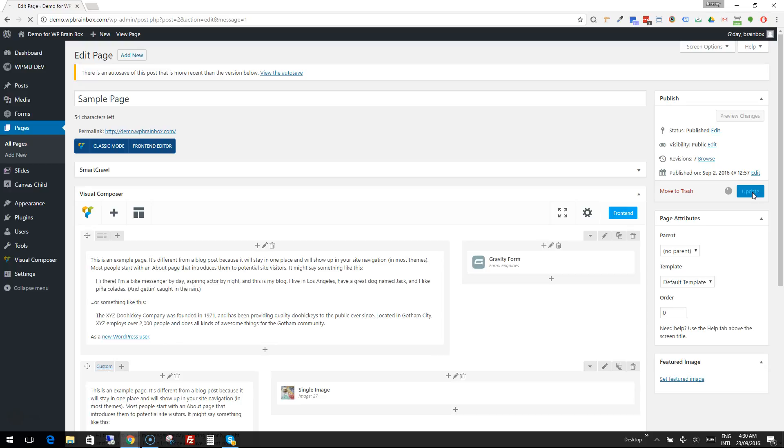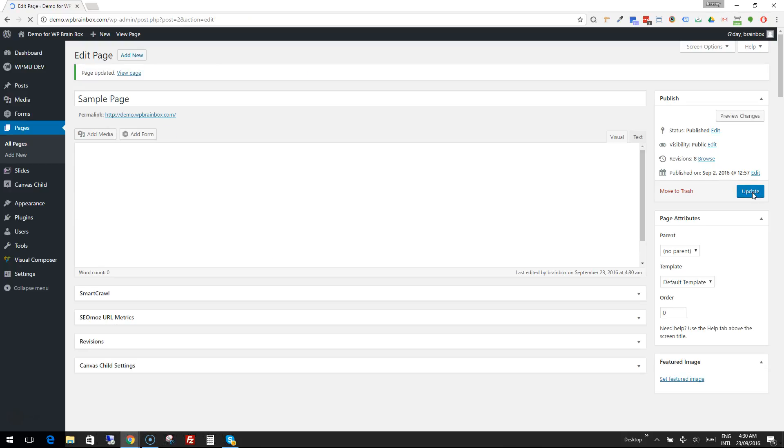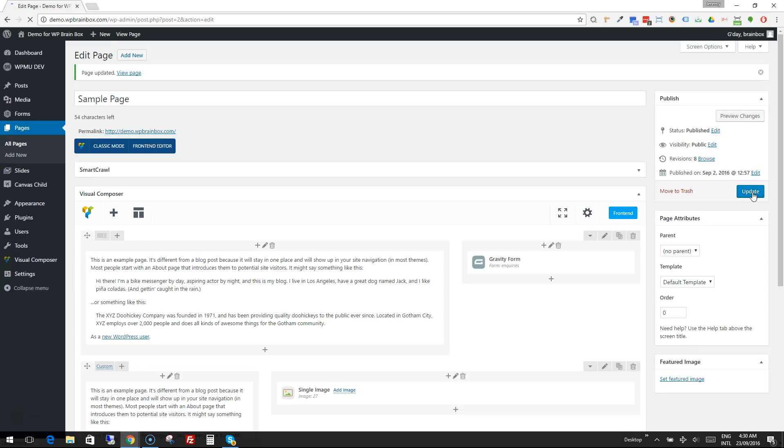And if we wanted to add the form into the contact page or any other page it's exactly the same process. Make a space for it. Drop in the Gravity Forms element. Pick the form and done.